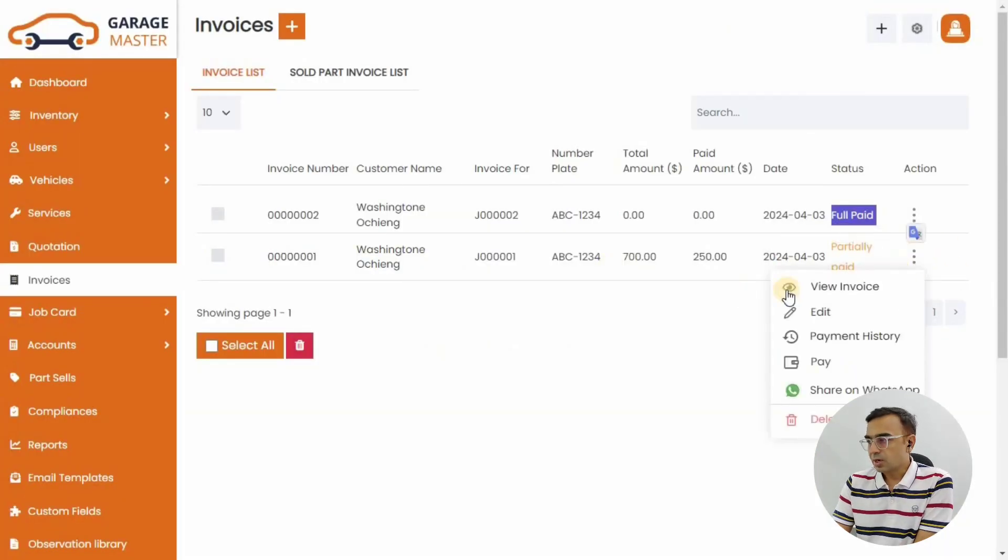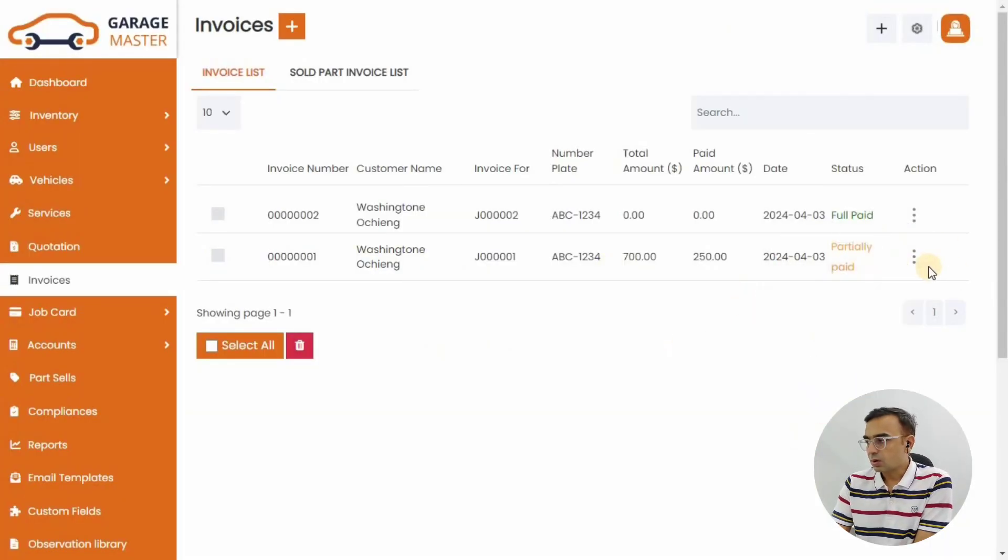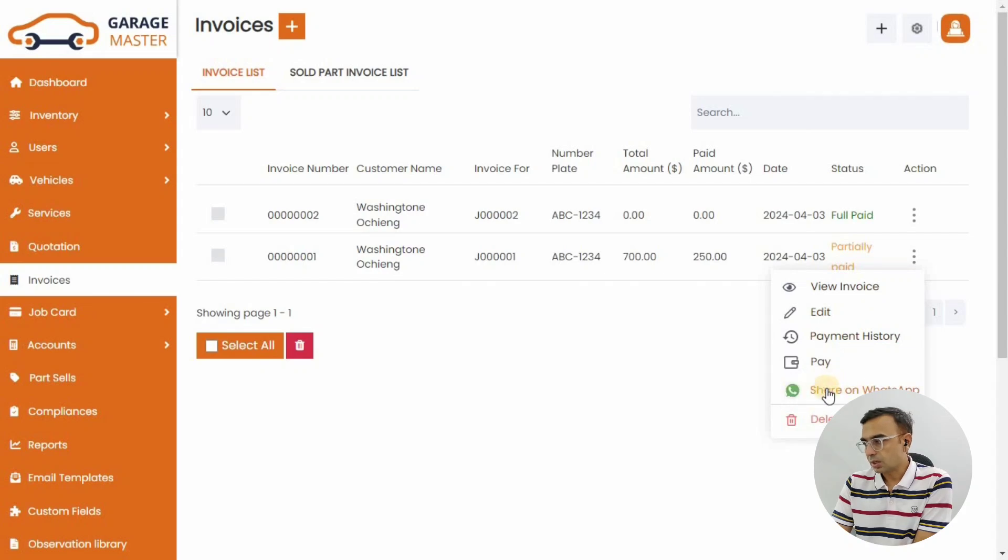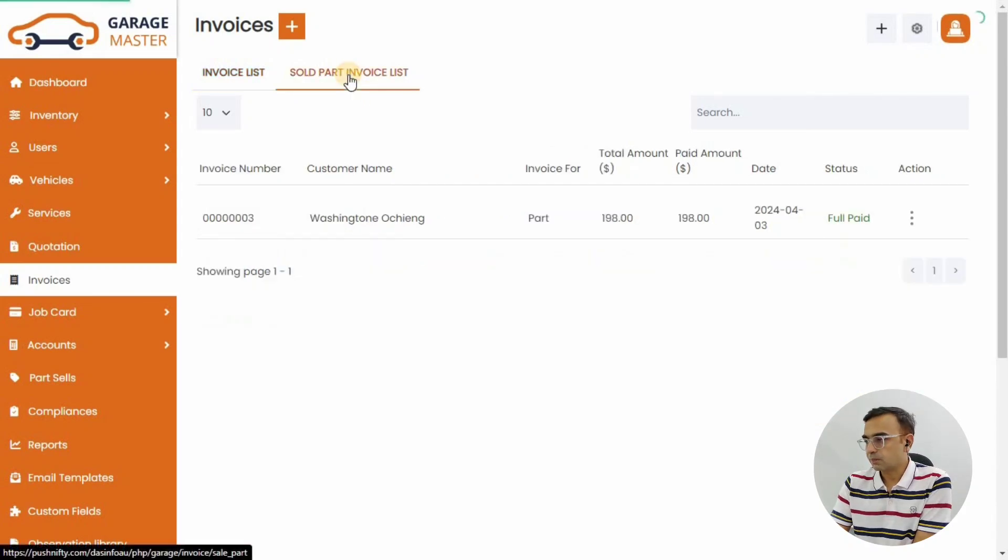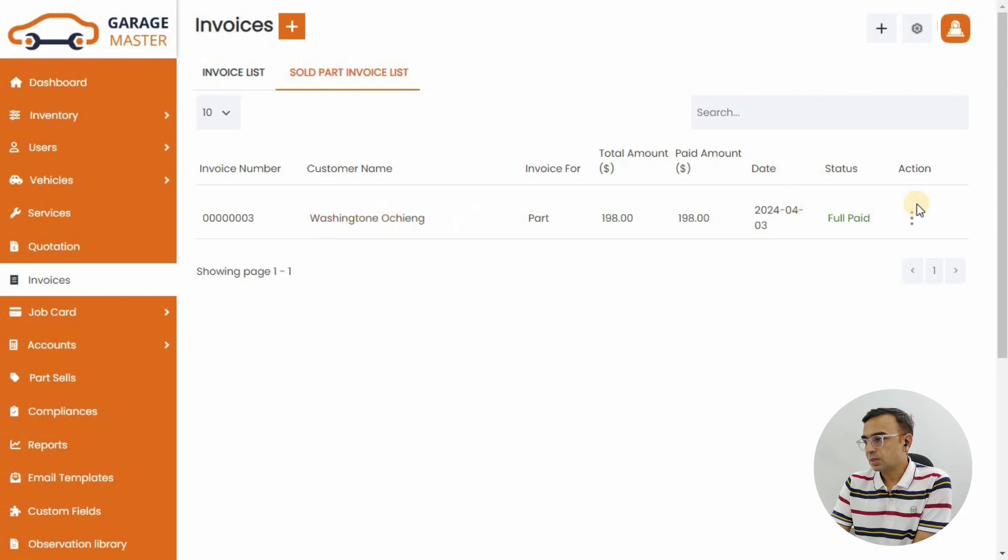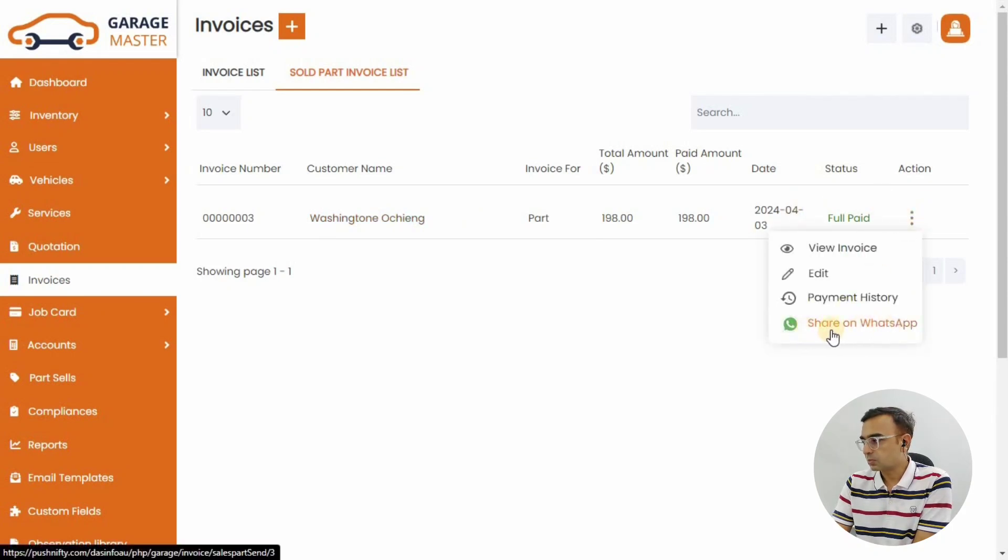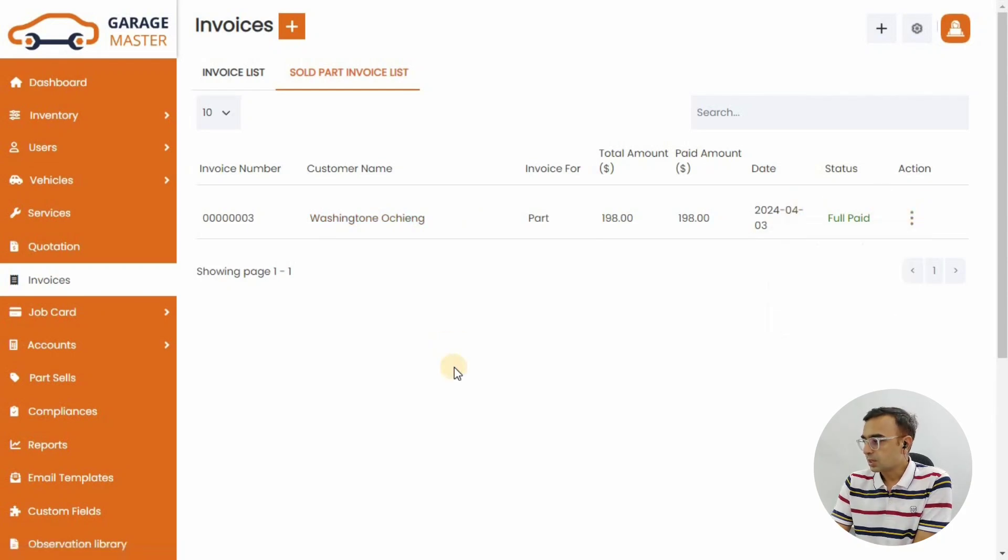It will redirect you to WhatsApp and you can share the invoice with the customer on their WhatsApp. The mobile number has to be registered in the system and it has to be enabled for WhatsApp.